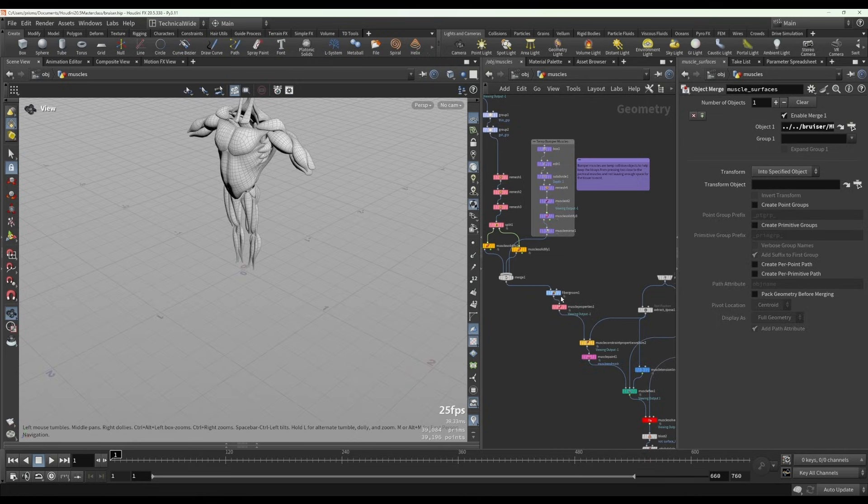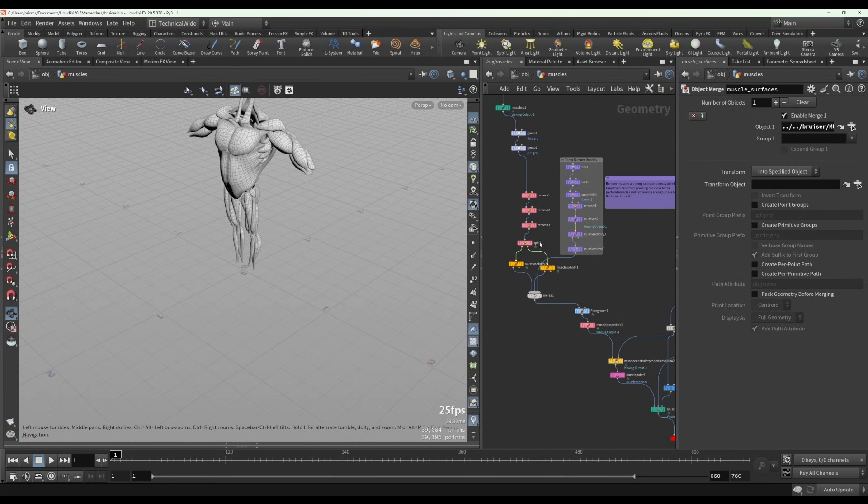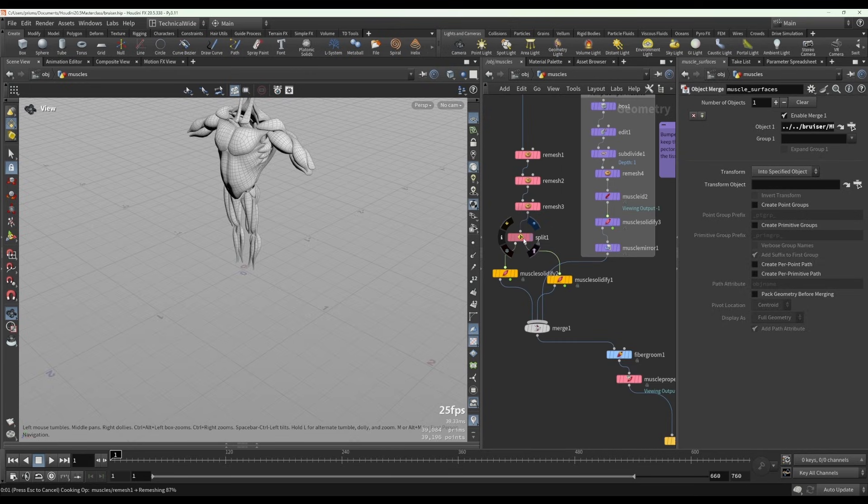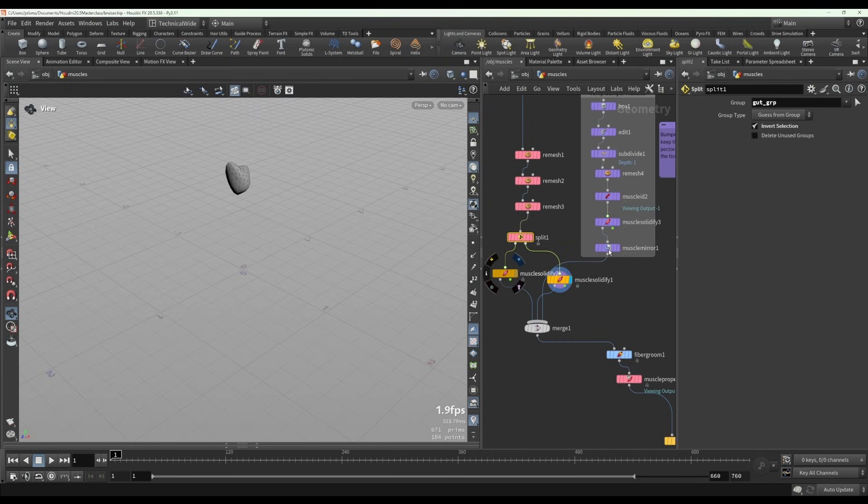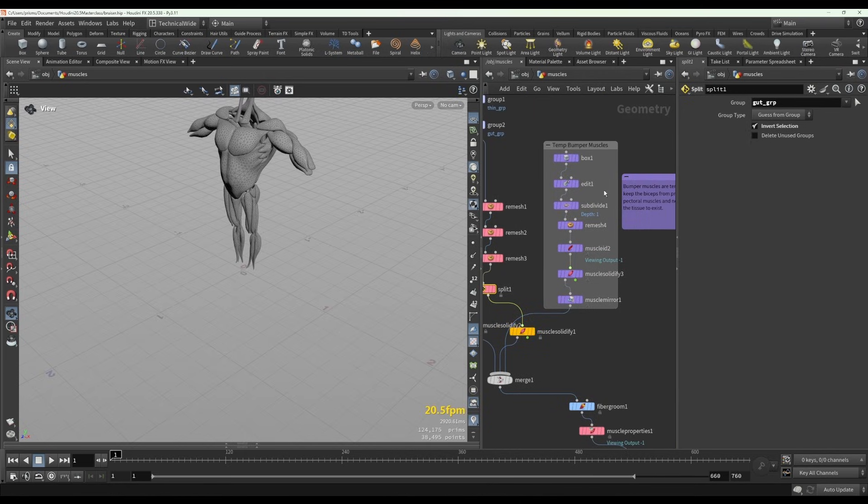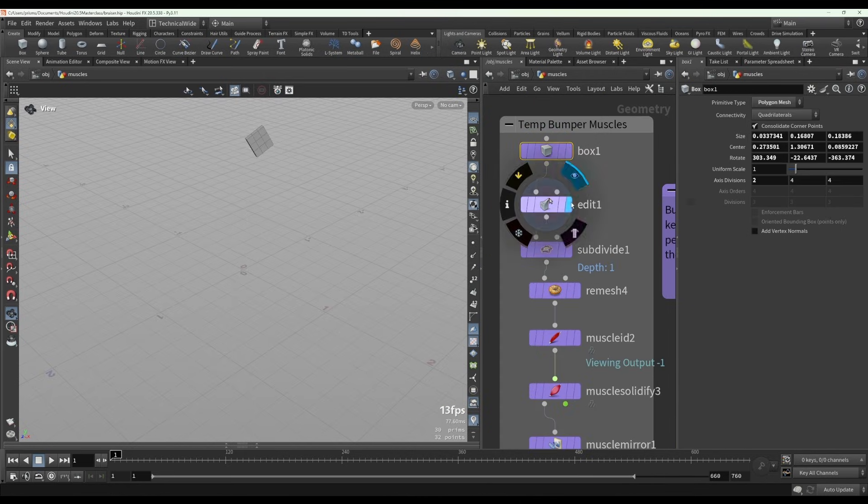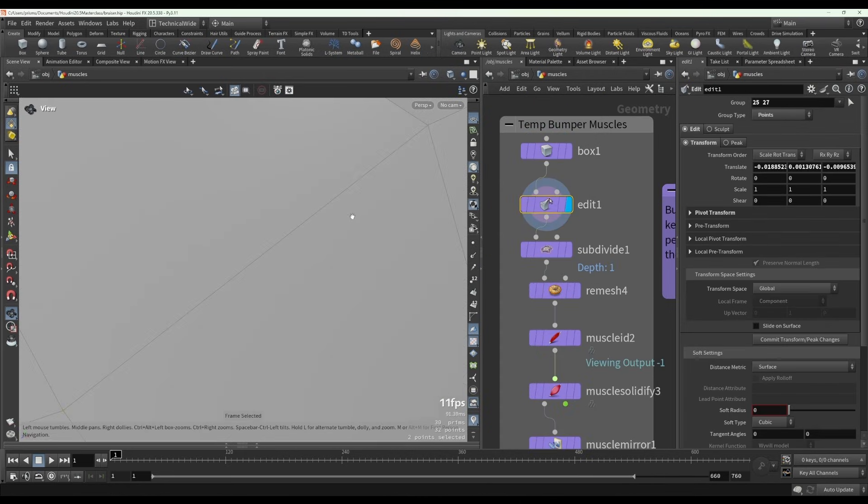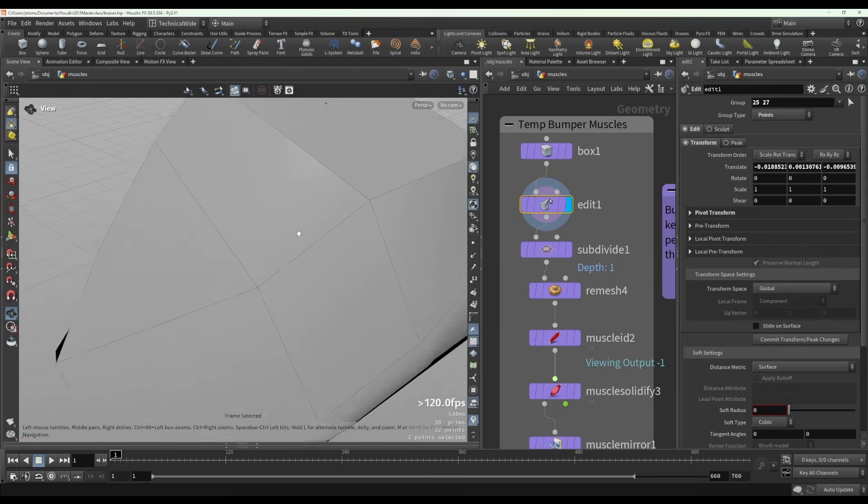Okay, so let's take a look at the setup for this file. Basically the model muscles are just coming in over here and they've been solidified, and then what's happened here is the shape has just been sculpted basically with an edit node.